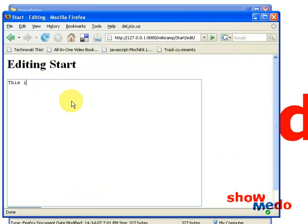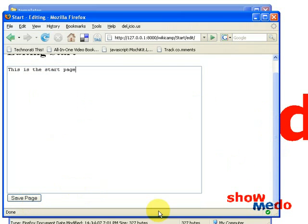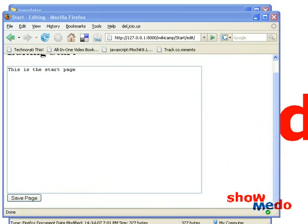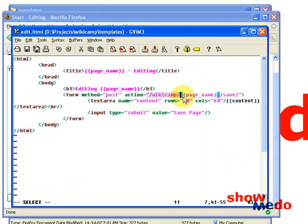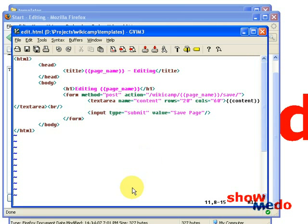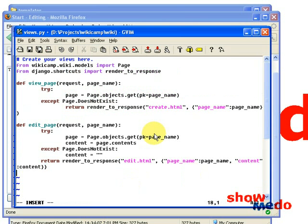We've got a text box, we've got the save page button, and it says editing start. So we can now put in some content here: 'This is the start page.' But we can't click the submit button yet because we haven't yet implemented the save URL. So if we want to save this page we're going to have to do that now. That URL is mapped to the save_page function, as you can see in urls.py.